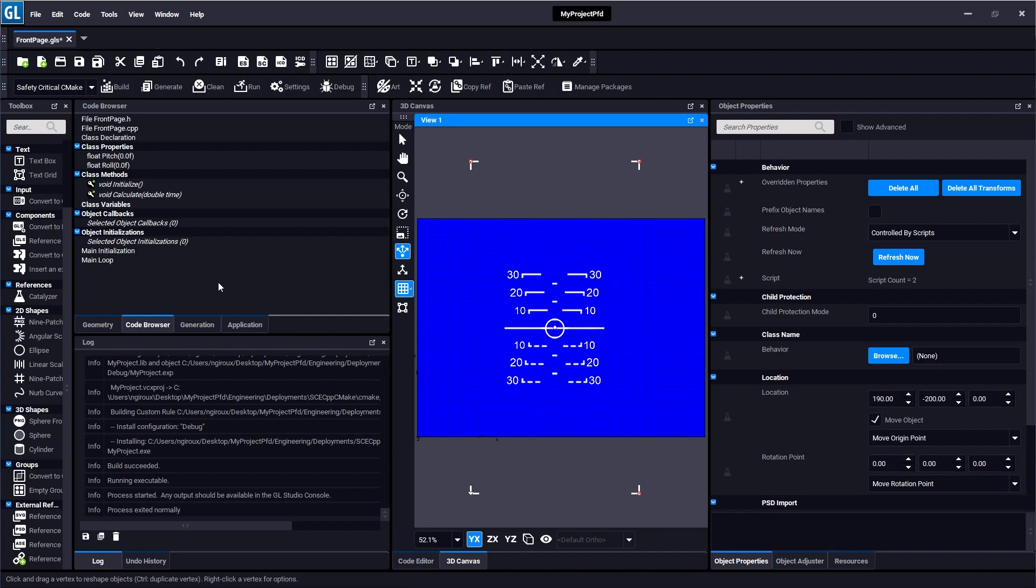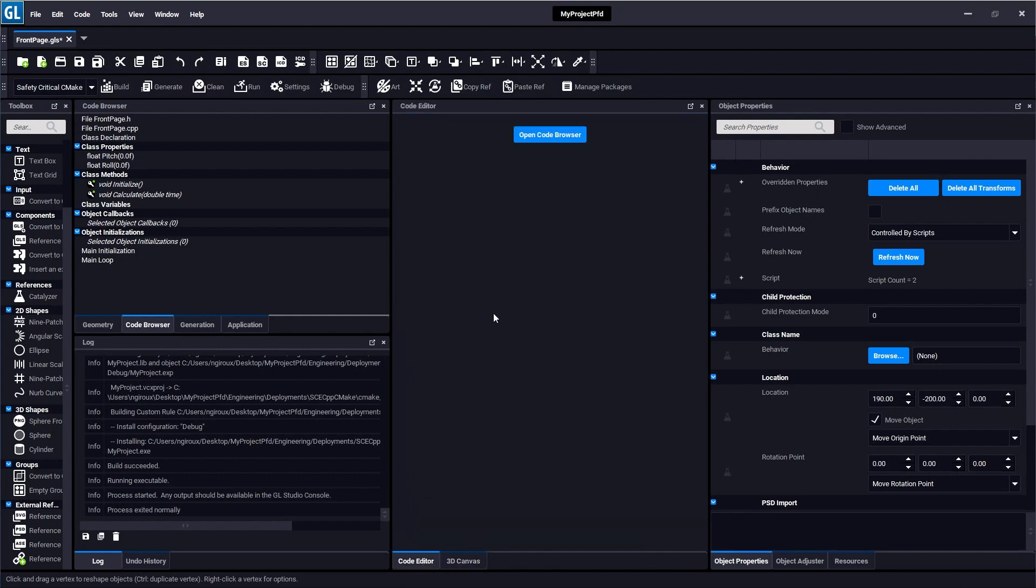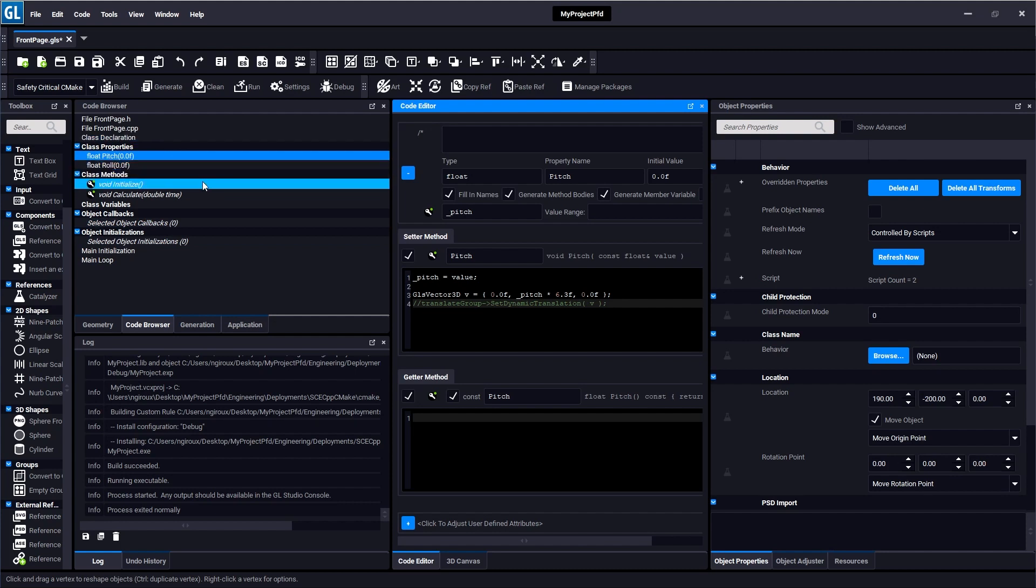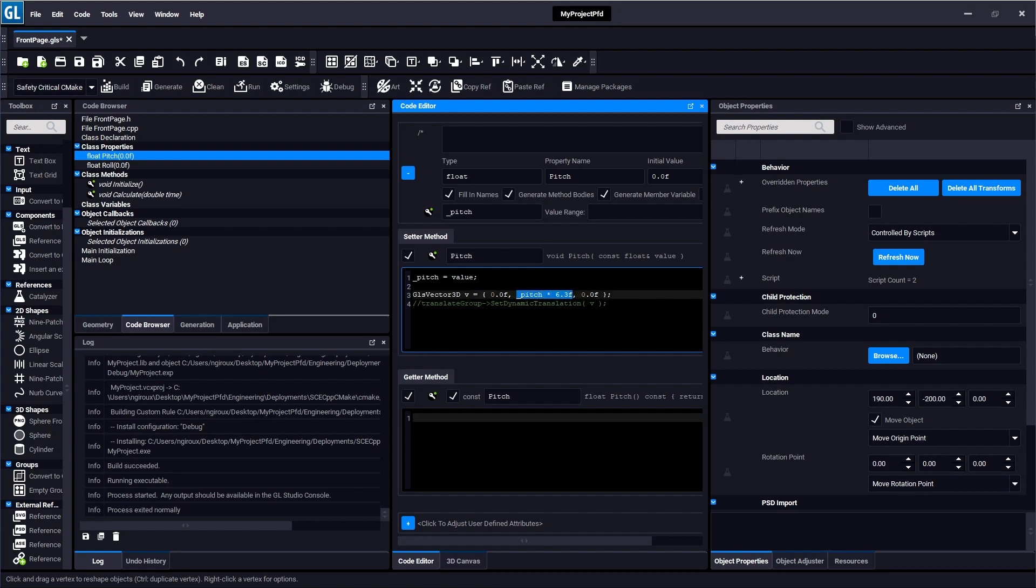So I'm going to switch over to the code browser and code editor. Here in the code browser we have some existing properties that are part of this project. These properties in the code browser are the public interface that you can write between GL Studio and the data that you want to receive from outside. So in this case we have pitch and roll, and you can see inside this code we just have a little bit of code and all it does is it passes the pitch value to the translation of the translate group. In other words, it will move the group up or down depending on what value gets passed into here.